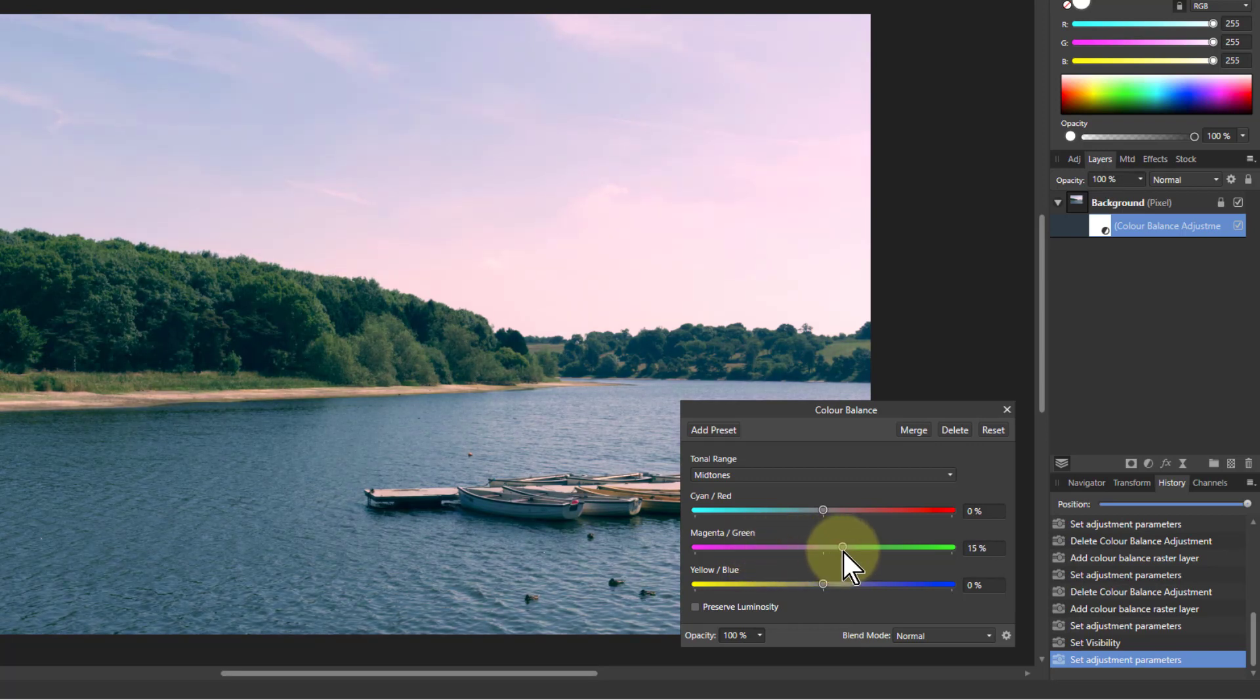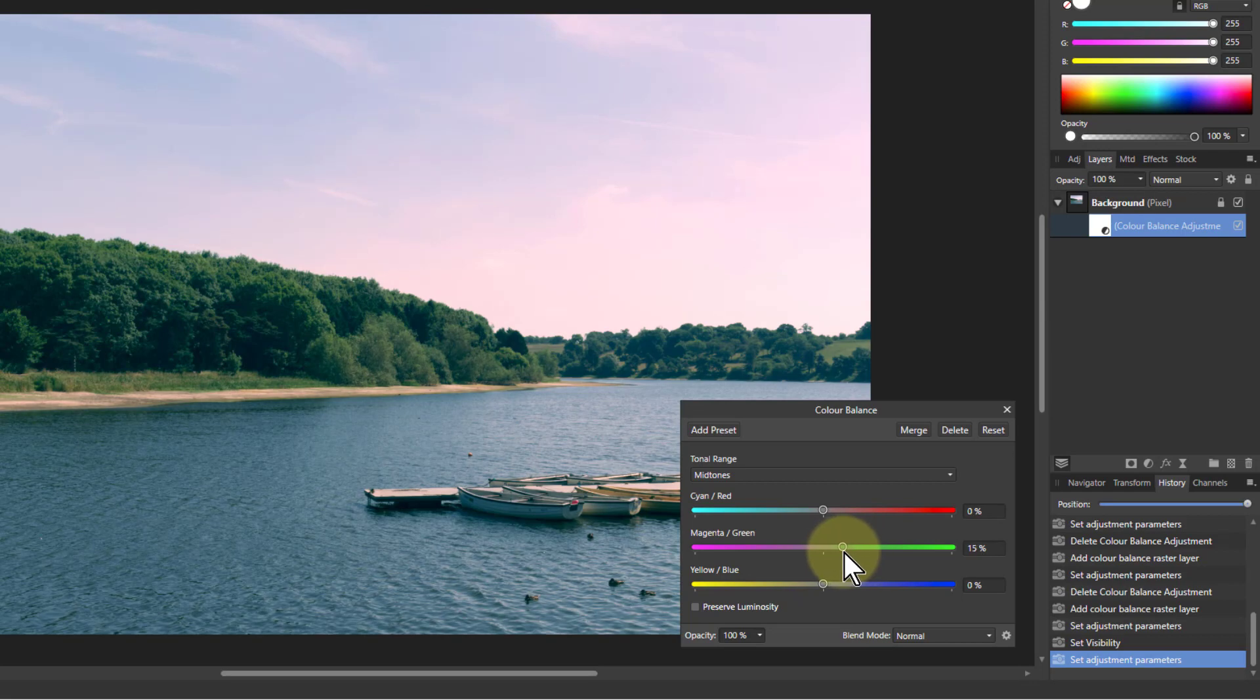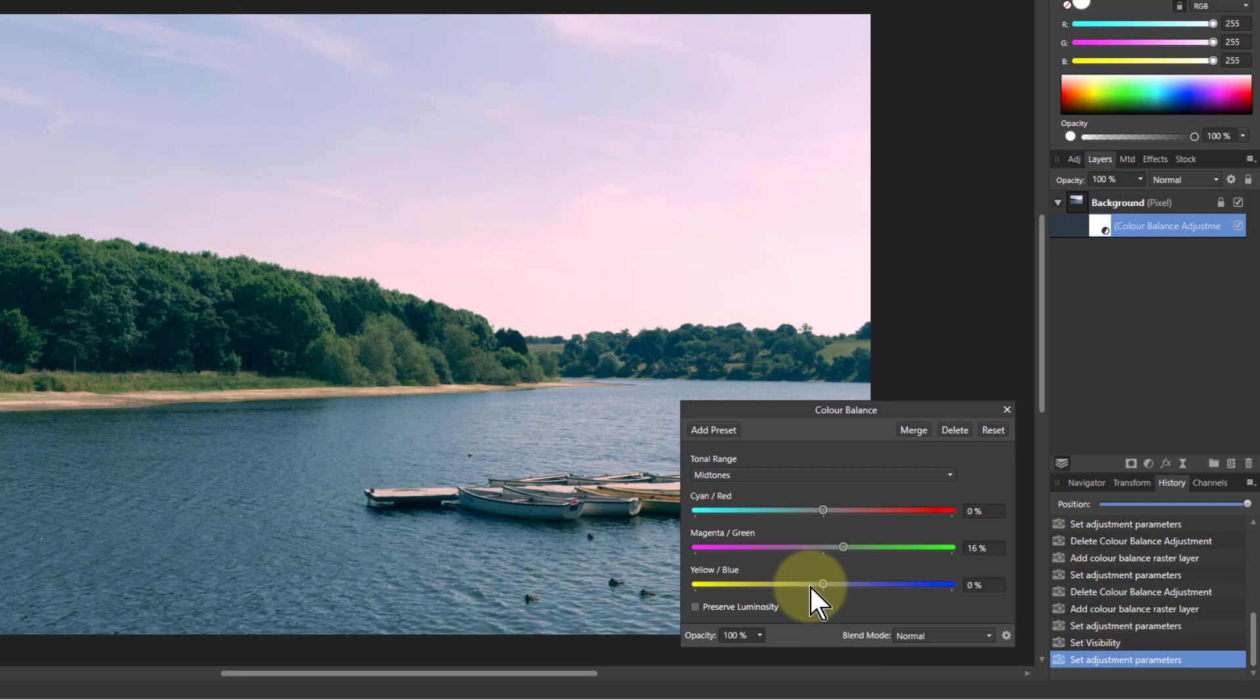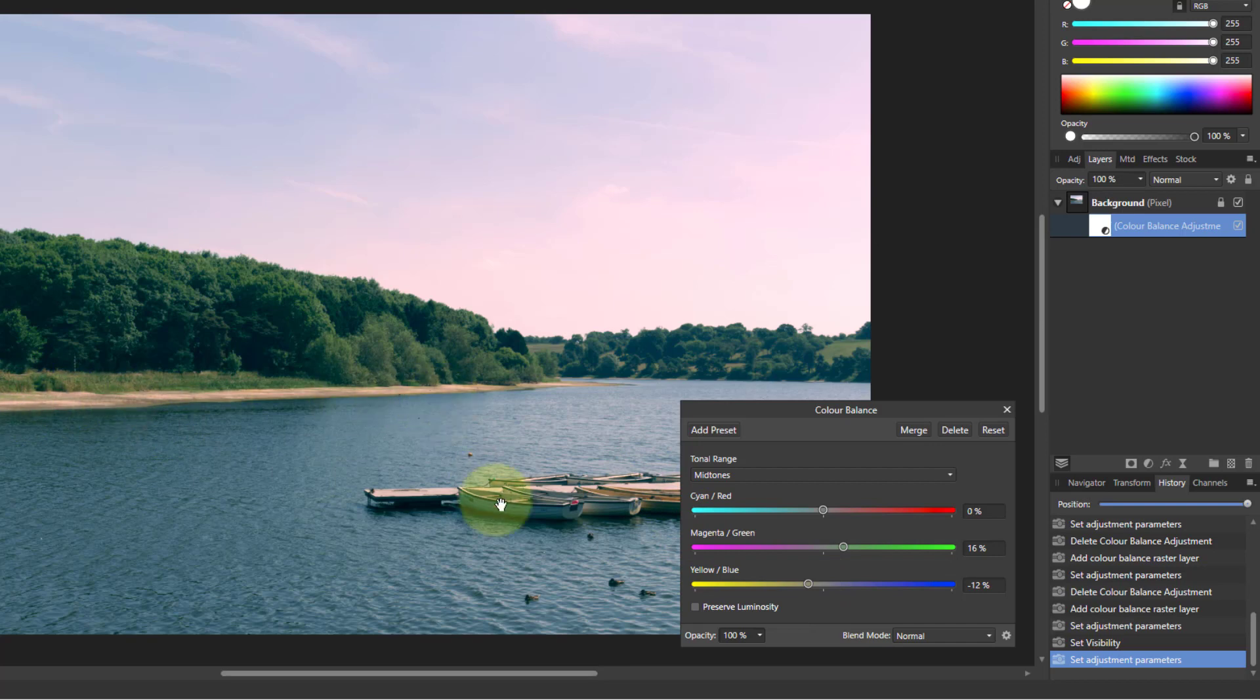So I don't have quite so much pink in the sky. And maybe a little bit of yellow bringing out these areas here.